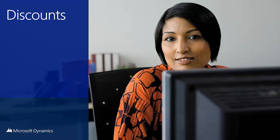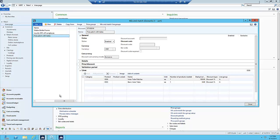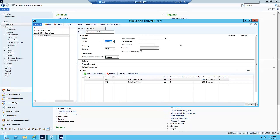Next I'll demo some improvements to discounts, specifically the Mix and Match discount. I'll go into Mix and Match discounts and show my free patch with the inner tube. I'll set this to disabled to show the fields. The first change is that Mix and Match was previously exclusive only, and now you can see the discount concurrency mode is available — you can select best price or compounded.